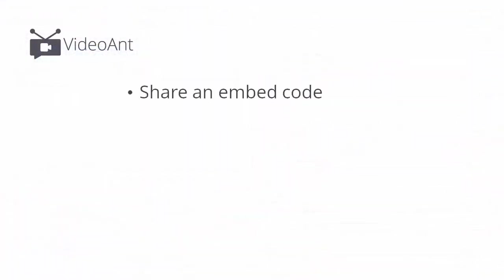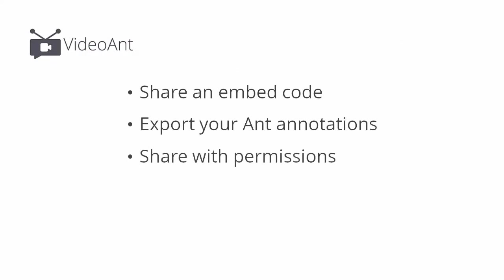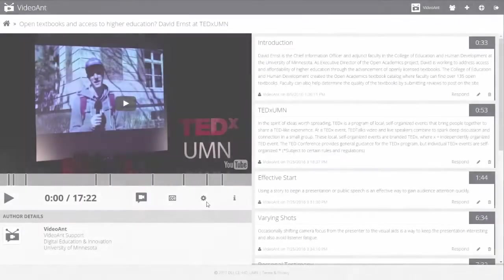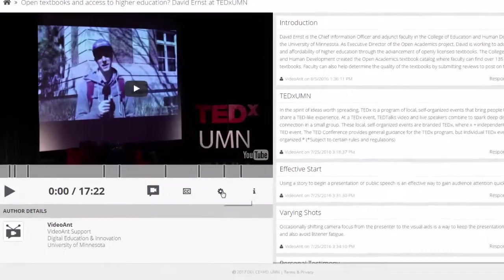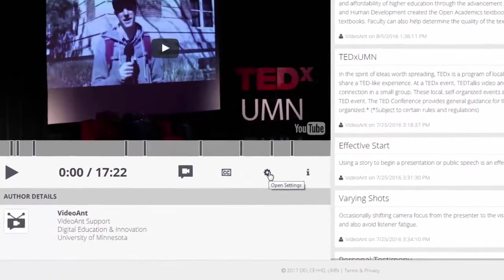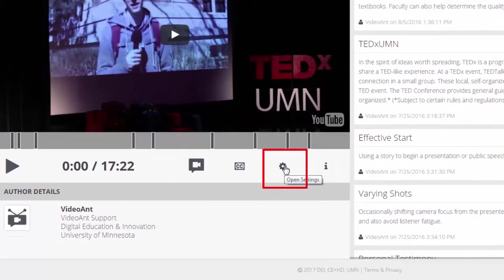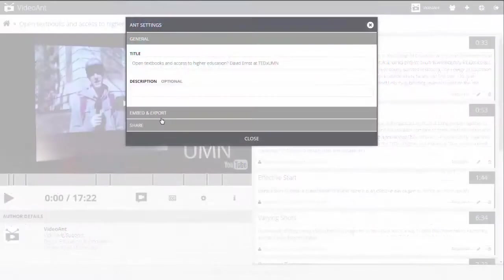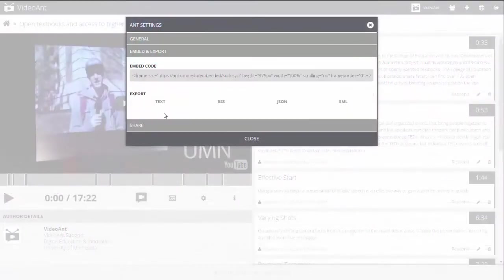You can share an embed code, export your ant, or set sharing permissions. To share the ant, select the settings icon, indicated by a gear wheel. On the settings pop-up,